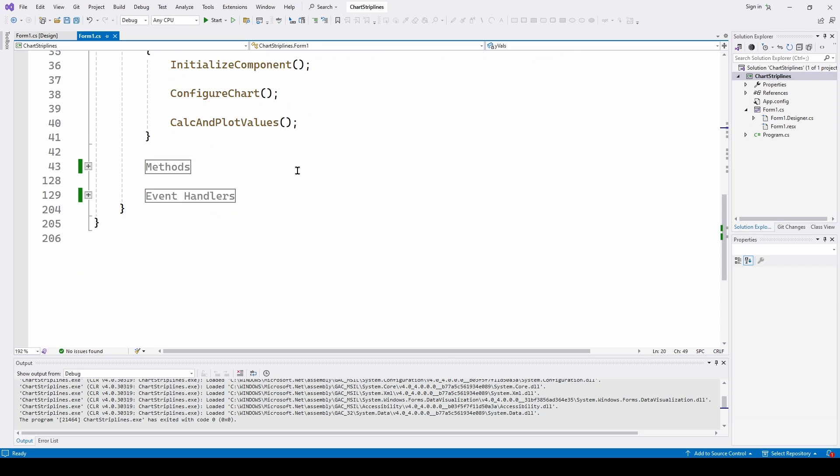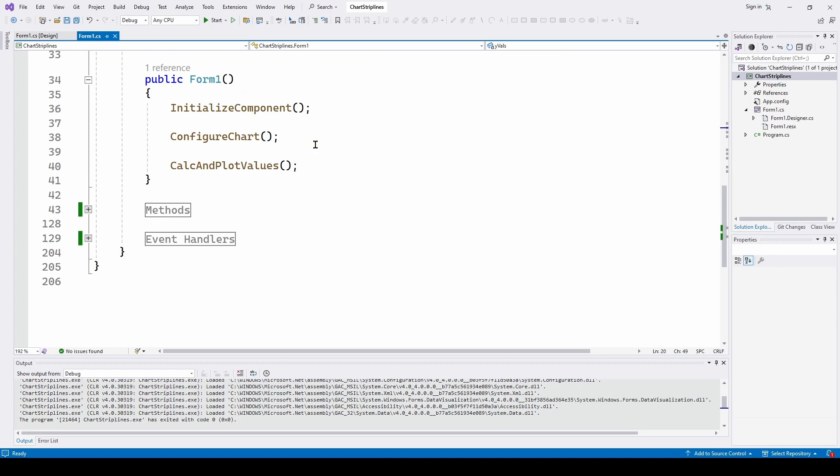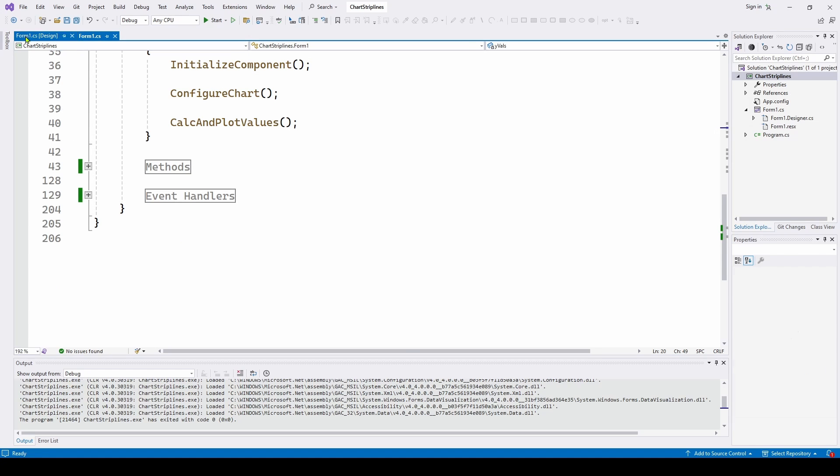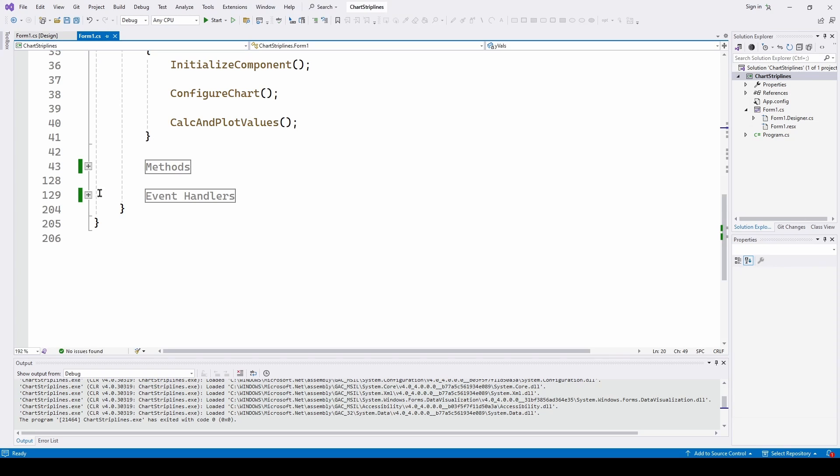So this is just initializing everything. And then we're going to configure the chart, calculating plot values, but we don't really do any strip line stuff there. That's just getting the chart up and running. So as we mentioned, we start the display of the strip line using this start button, we've already charted everything.